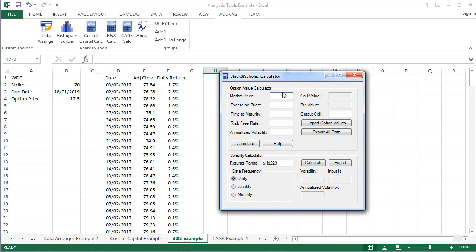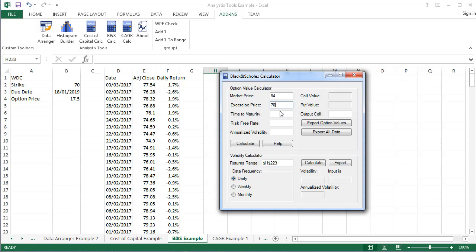Now we can start inputting our data. Market Price, Exercise Price, Time to Maturity, Risk-Free Rate, and Annualized Volatility.